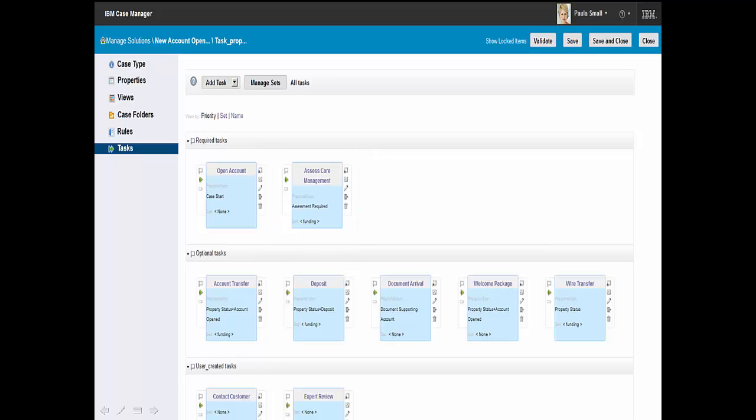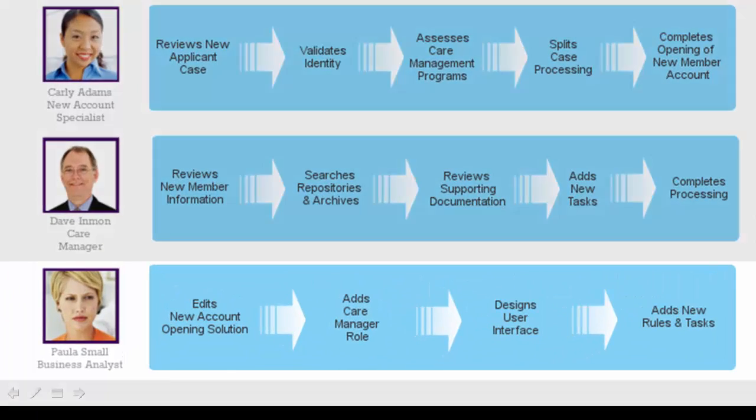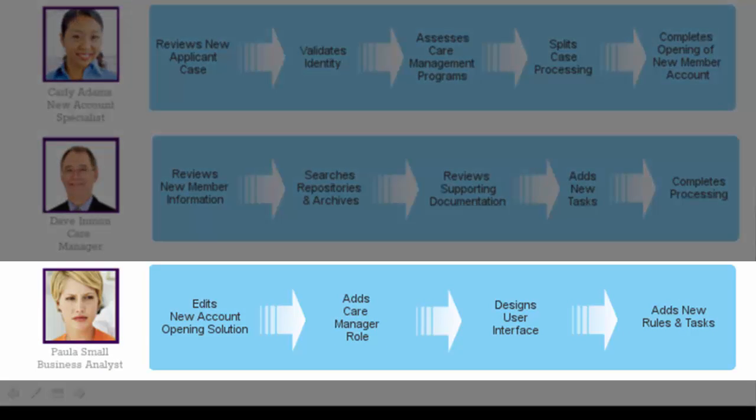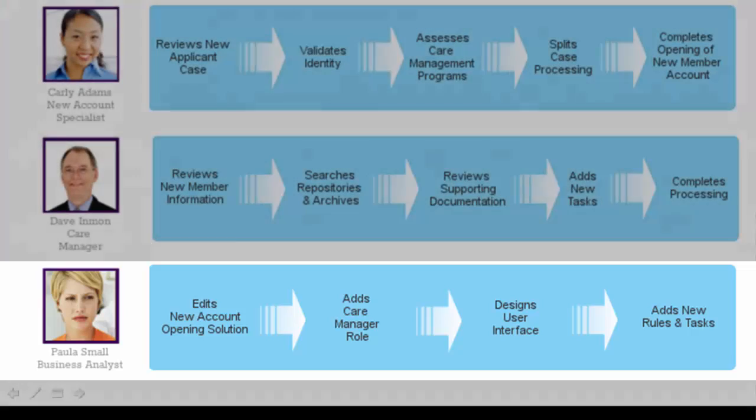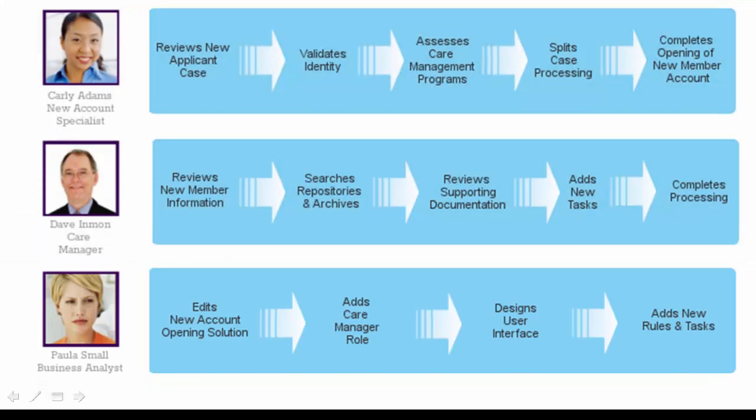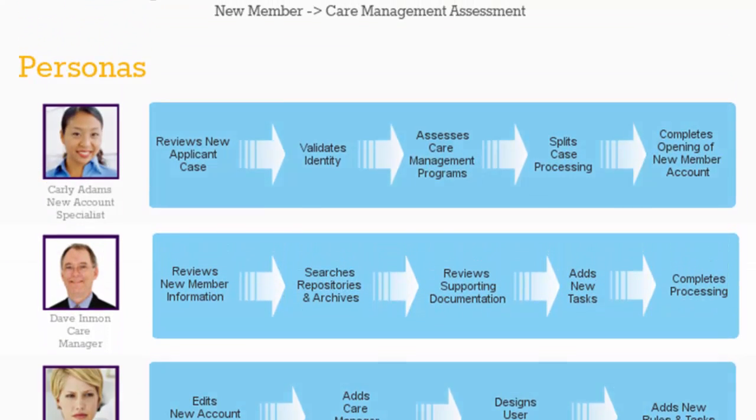From here, she has defined the workflow, properties, etc. associated with this new task, committed the changes, and proceeded with deployment. By using IBM Case Builder, Paula has implemented the enhancements required for the new Account Specialist to assess care management needs as part of the new Account Opening solution. So let's take a look at the care manager's split case created earlier.